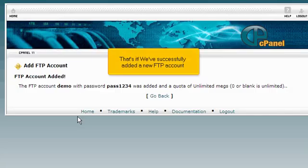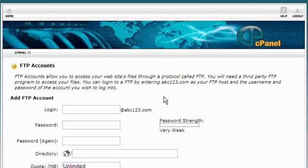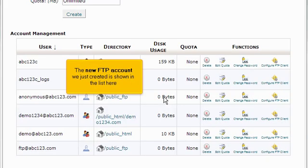That's it. We've successfully added a new FTP account. Click the go back link. The new FTP account we just created is shown in the list here.